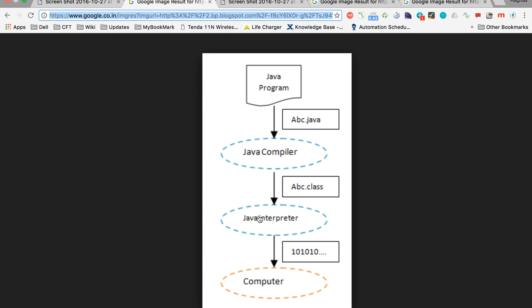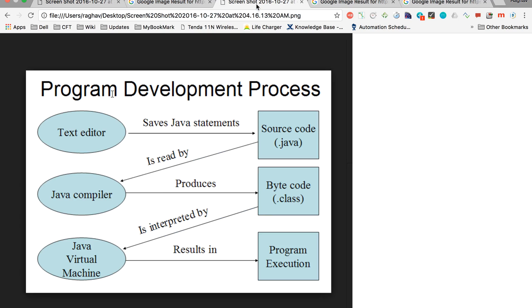When we execute our program, the Java interpreter or the JVM reads our byte code line by line and converts it into an object code for the machine. Finally it runs on whatever operating system or machine we are using. So this is a very basic workflow of a Java program.